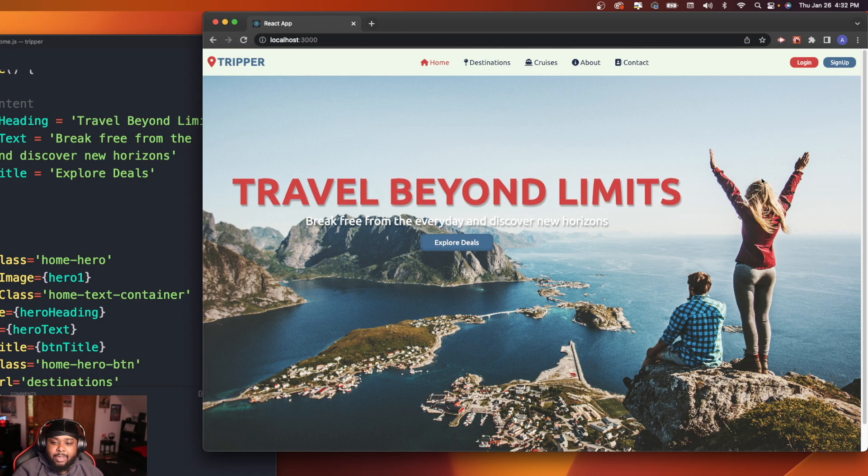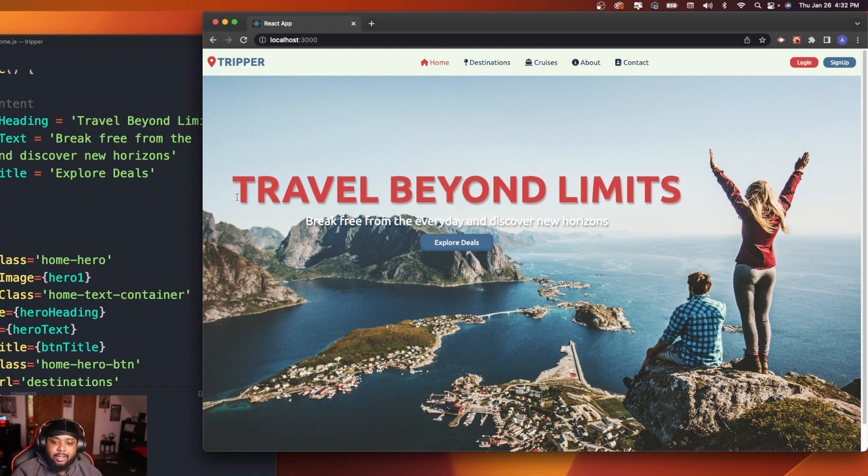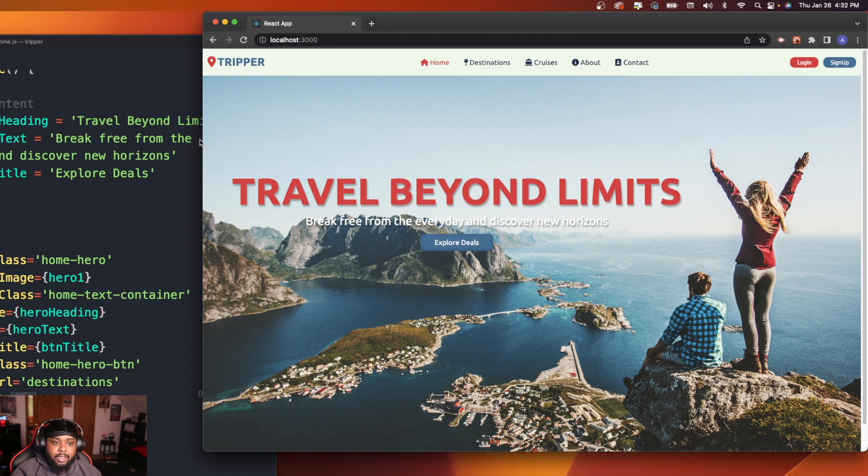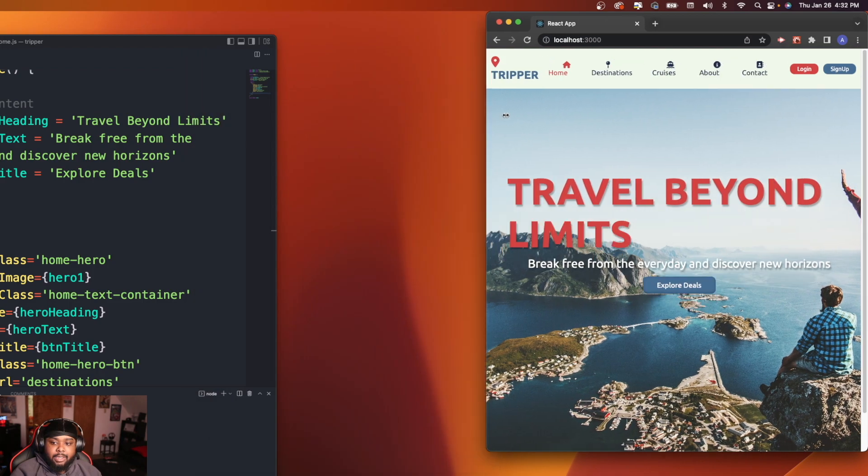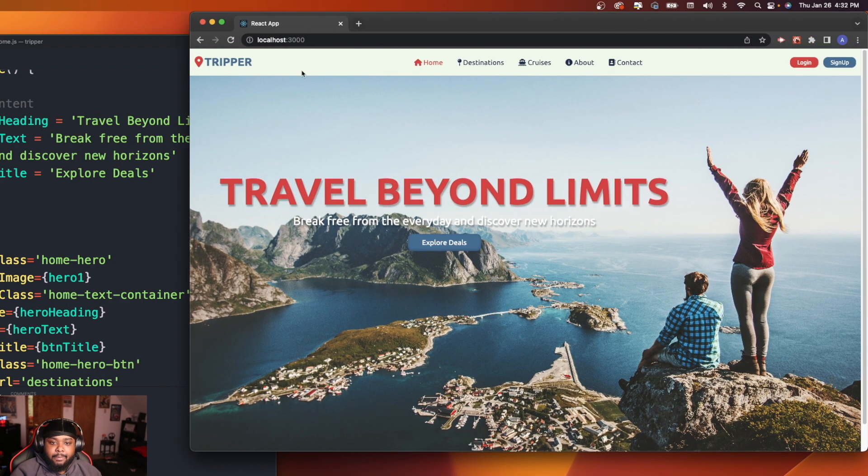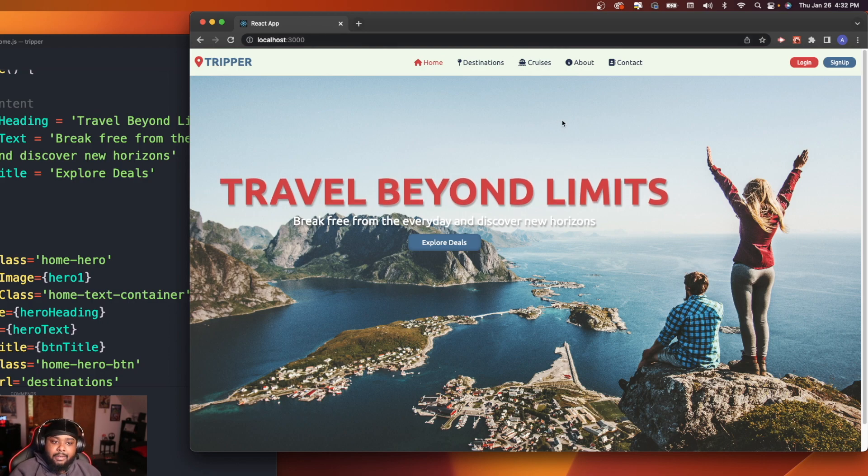The image is taking forever to load in, so I might compress the image a little bit. But yeah, I'm going to make this responsive today and work on each hero section.